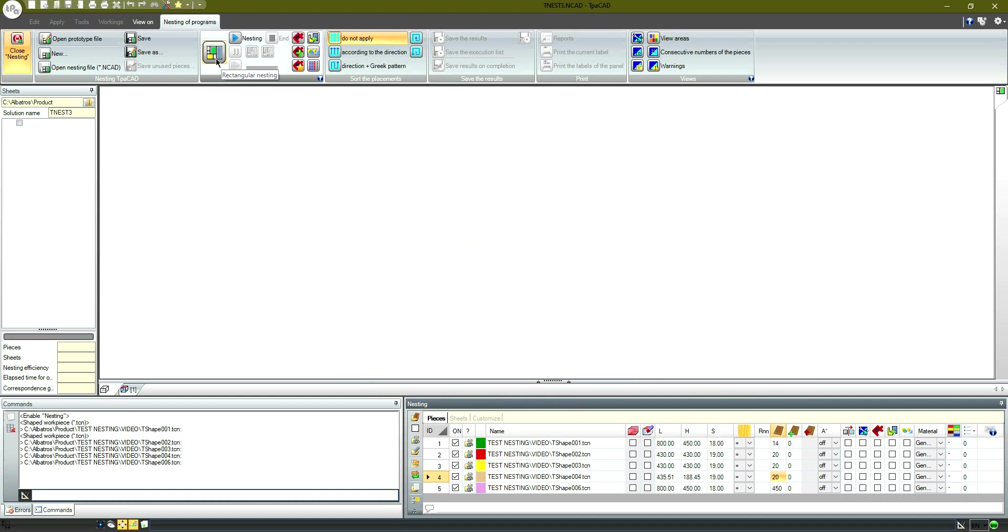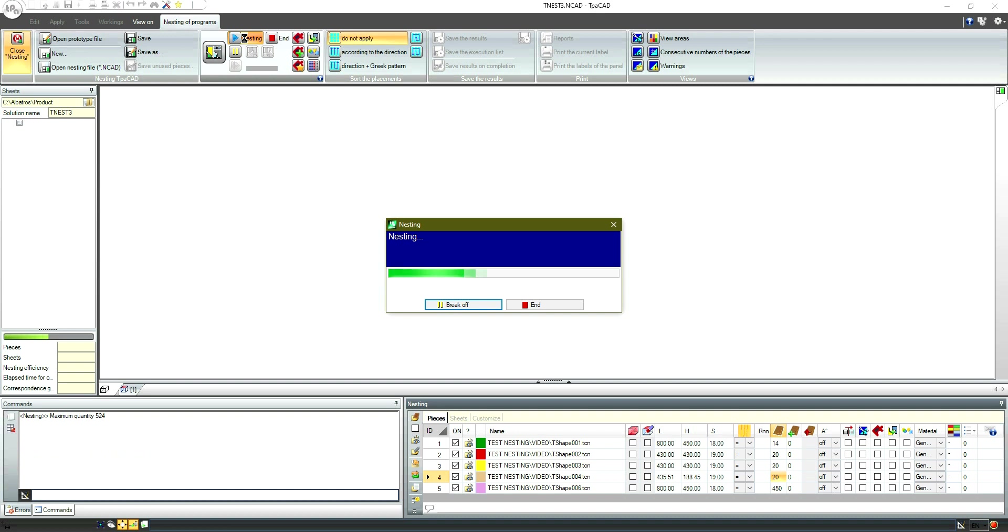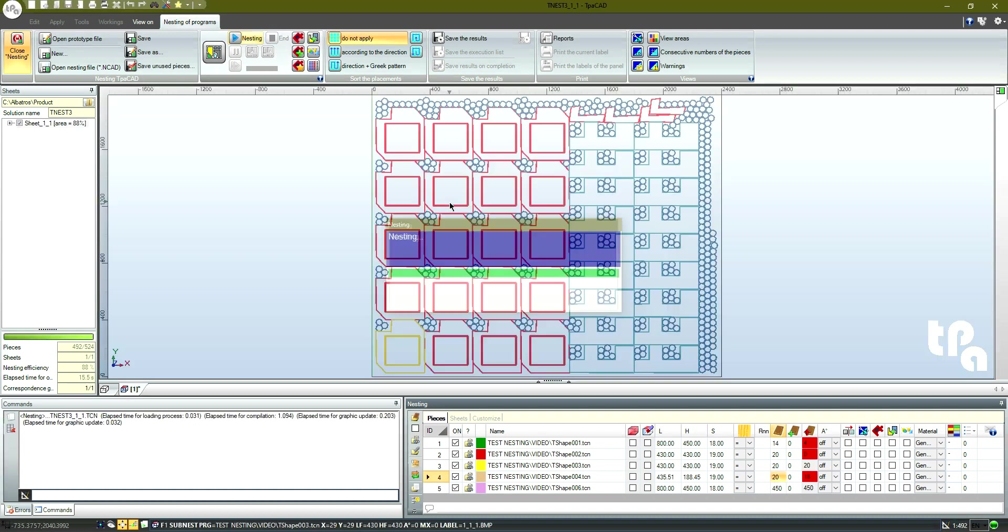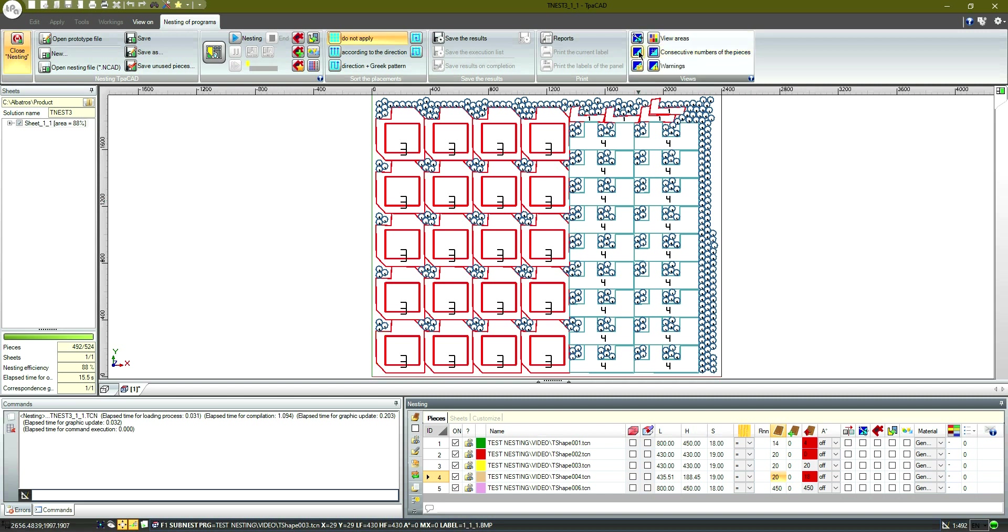Let's select the true shape nesting mode and start the calculation process. By enabling the option of the ID display, we can see that the number of the piece matches with the number of the row in the list.